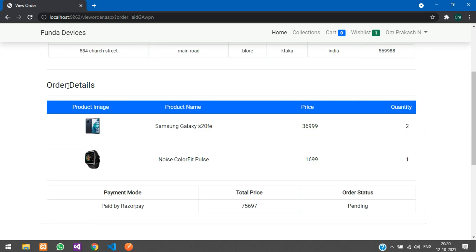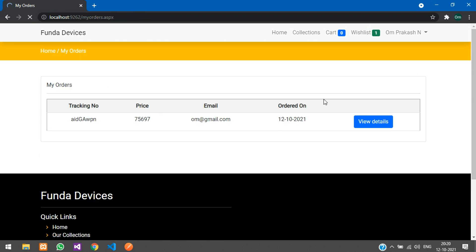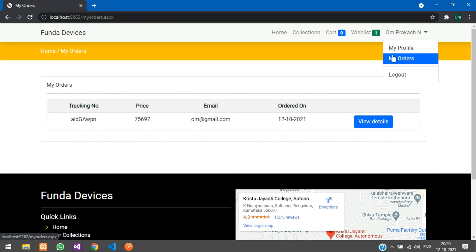The order details show all items ordered, quantities, and prices. The order status can be updated to Completed from the admin dashboard once the order is fulfilled. Going back, you have My Orders listed and the My Profile section.